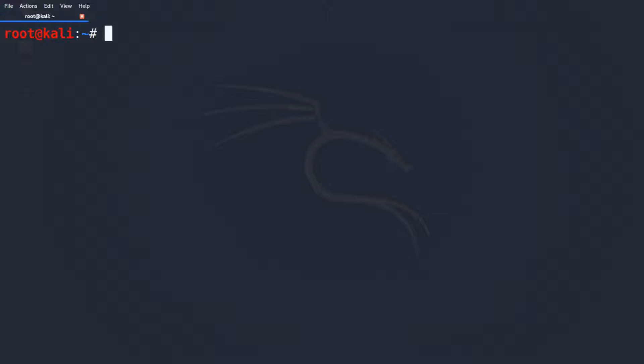As always, I'm no security professional, hence the CTF noob. But I'm interested in the topic and try to share what I learned so far. So let's get started with Narnia 3.